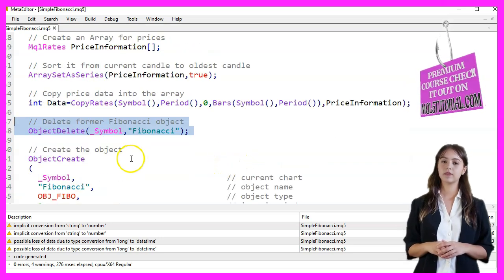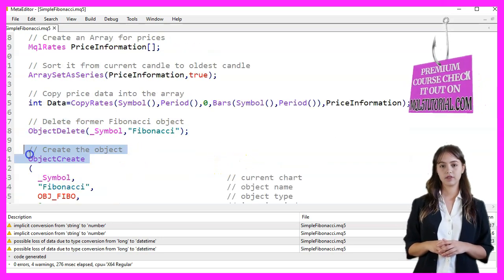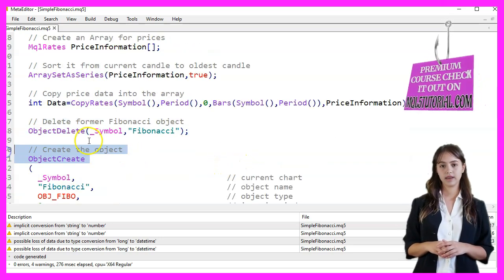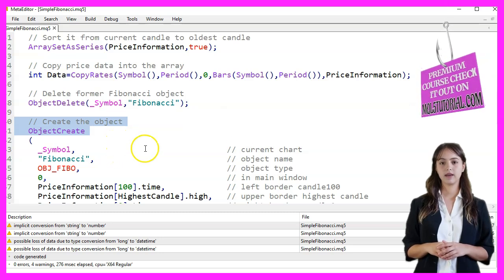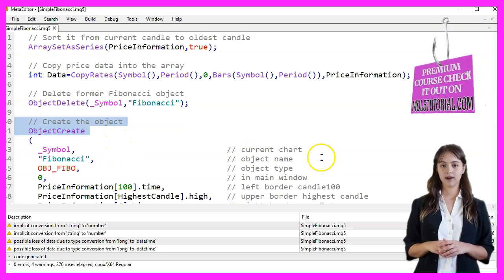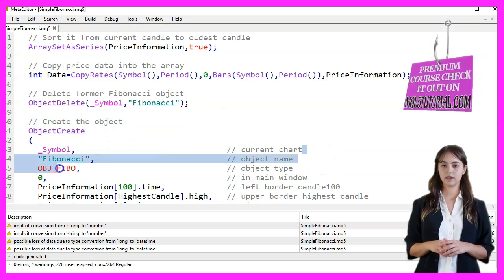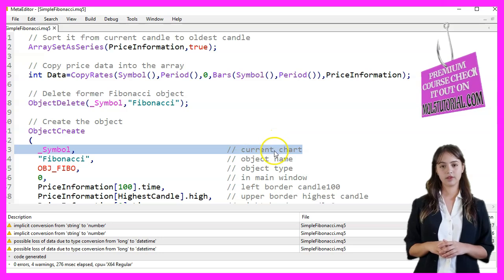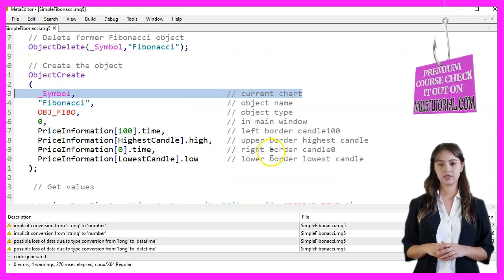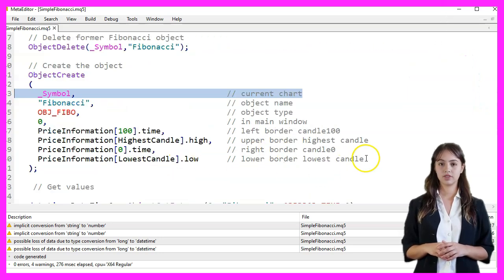We then create a new Fibonacci object using ObjectCreate. The parameters for ObjectCreate are the symbol, object name, object type, window number, and the coordinates for the Fibonacci levels.